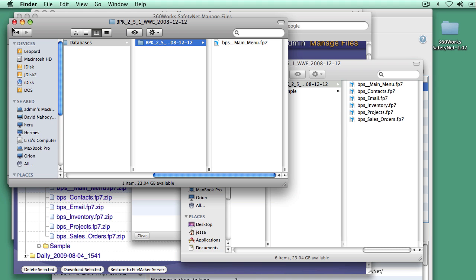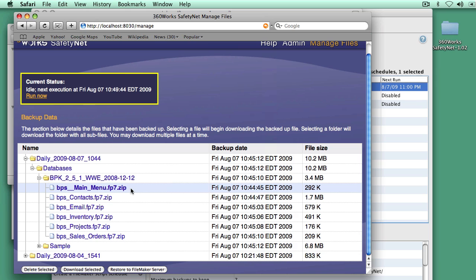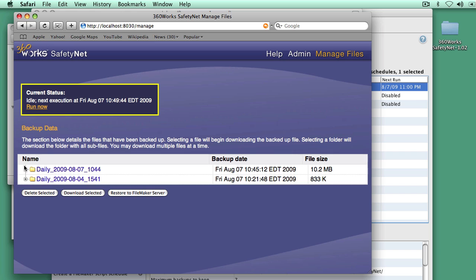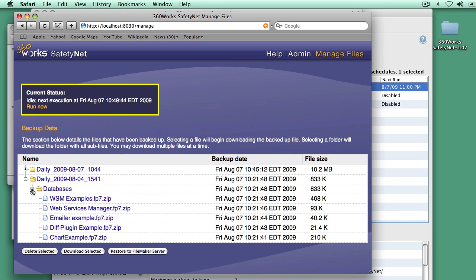So that's nice. But there's a very cool feature in SafetyNet that I'd rather show you, which is the Restore to FileMaker server. Let's unselect this file. And we'll pick some files. Just to make it interesting, we'll pick some files that I backed up on my other FileMaker server.